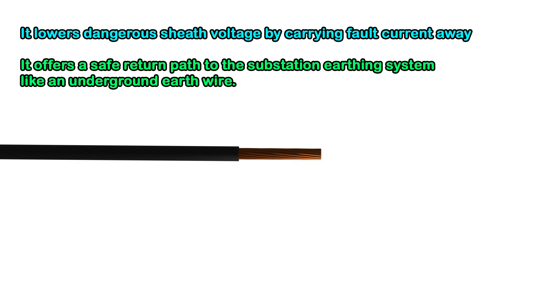Sizing the ECC correctly is critical. For example, in a 220 kV system with a 40 kA short circuit lasting 3 seconds, the ECC must handle that current for the full duration without damage.